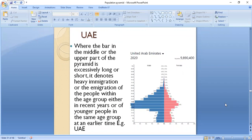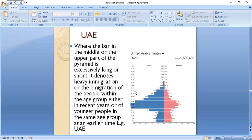The population pyramid of the UAE shows a bar in the upper part of the pyramid that is excessively long. It denotes heavy immigration of people within that age group in recent years. For example, in the United Arab Emirates, the population pyramid has a dent on its right side, which indicates high immigration of the male population in the ages between 20 to 60 years.